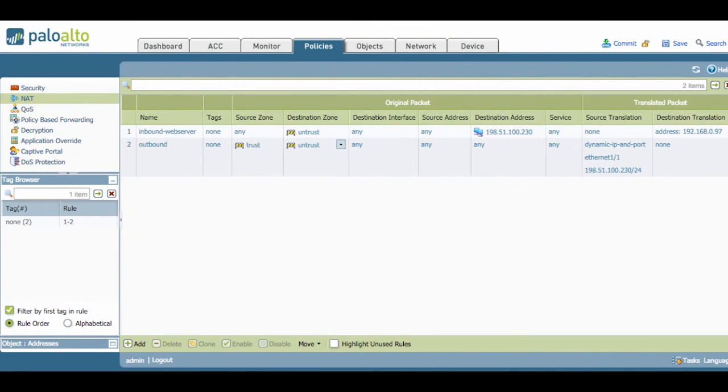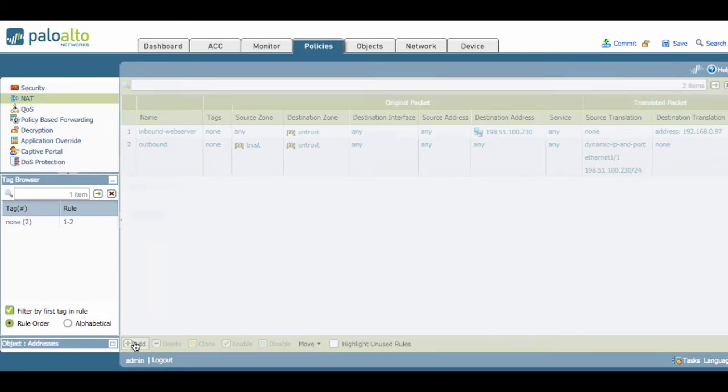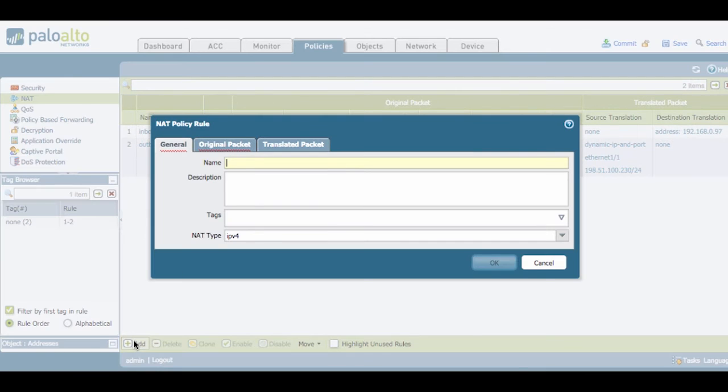If we go back to the firewall, we can now go ahead and create a U-turn policy. In the NAT policy, we will create a new rule. We'll call this one internal access.